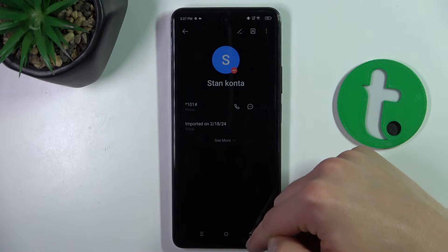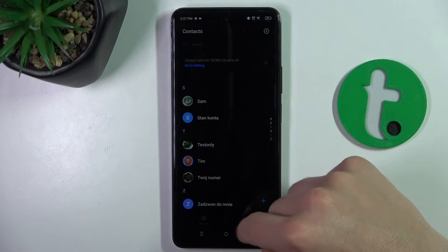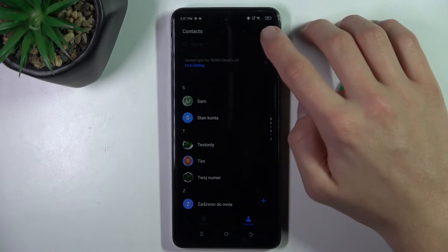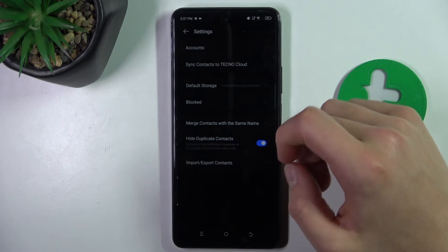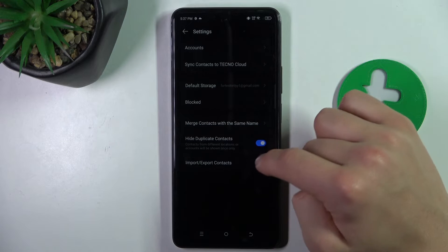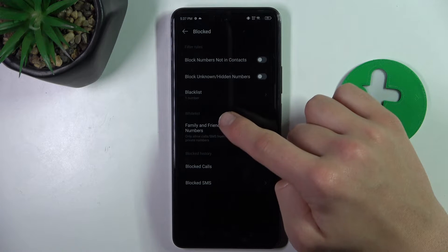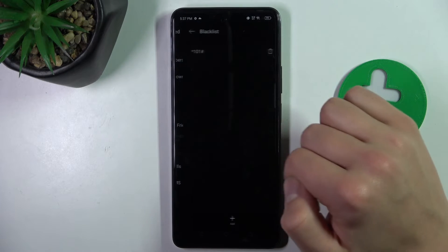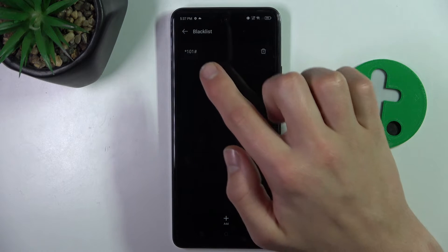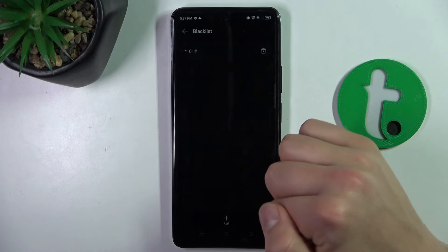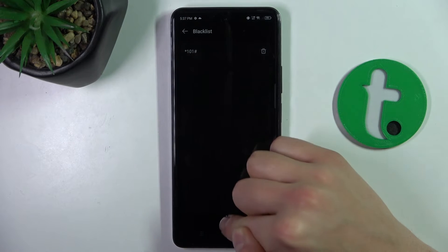Now, if you're in the phone app, click on this icon, then select 'Blocked' and go to Blacklist. As you can see, I have this number on my blacklist.